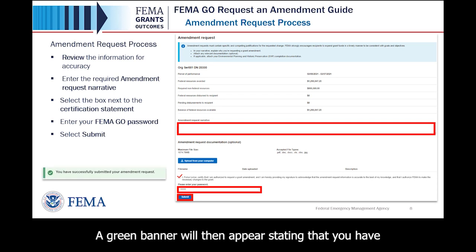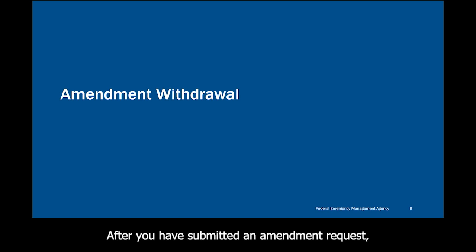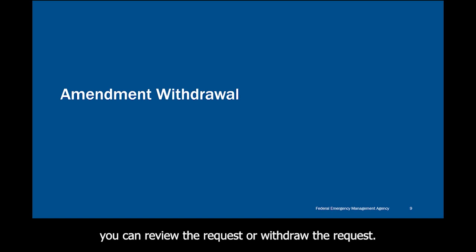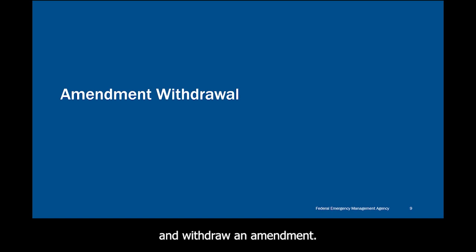A green banner will then appear stating that you have successfully submitted your amendment request. After you have submitted an amendment request, you can review the request or withdraw the request. We'll walk through how to navigate to the task and withdraw an amendment.